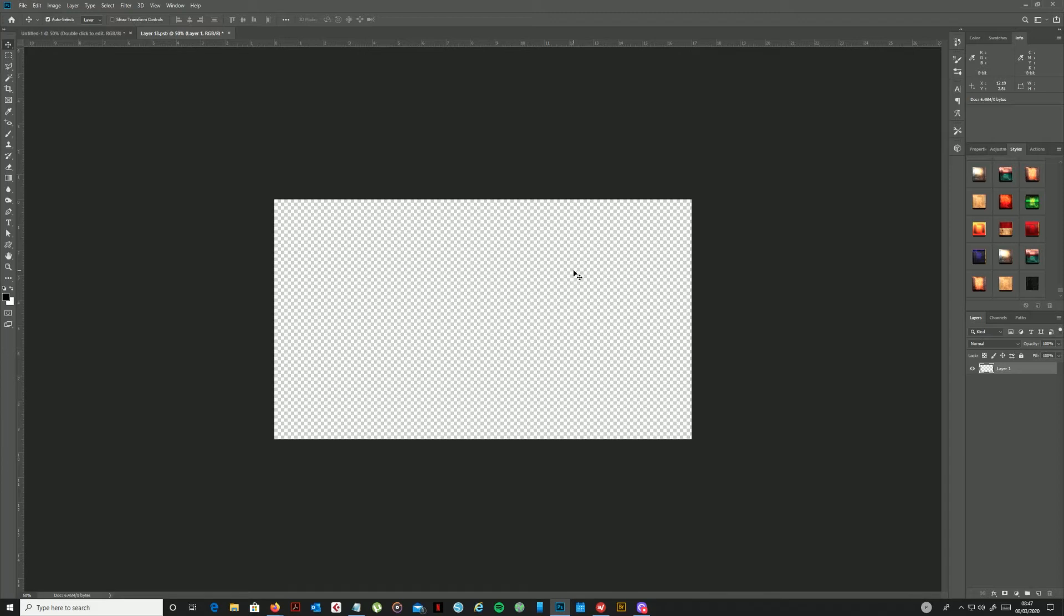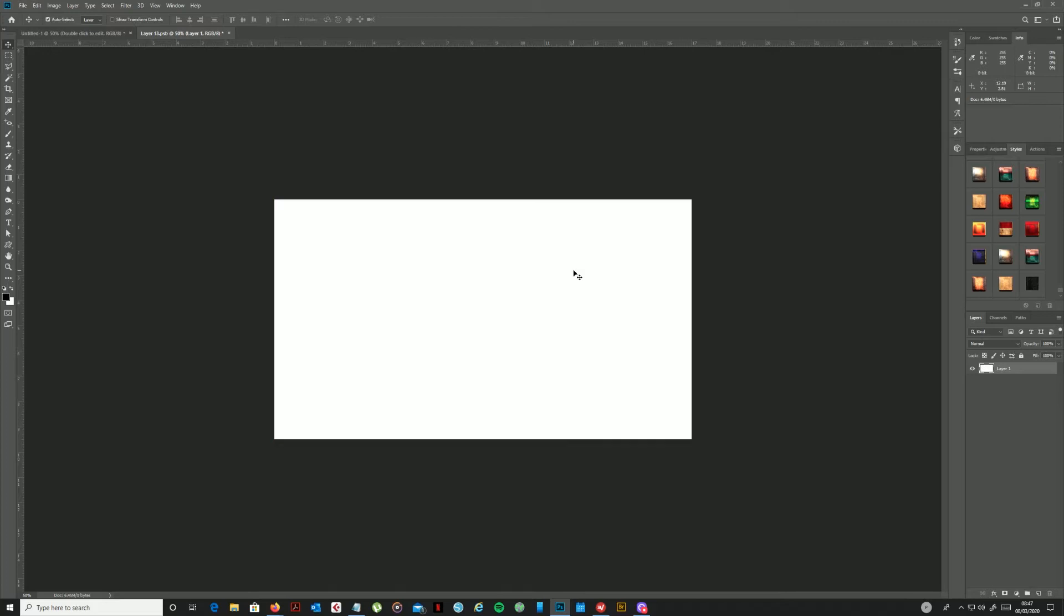I'm now going to fill the background of my layer with solid white. So if need be press D to set your default foreground and background colors to black and white, and then on the keyboard I can do Ctrl and Backspace to flood fill with the background color. We can go to the edit menu and choose fill, or do Shift and F5.